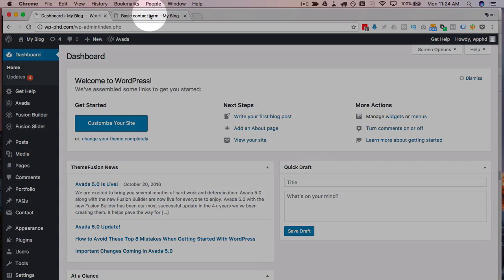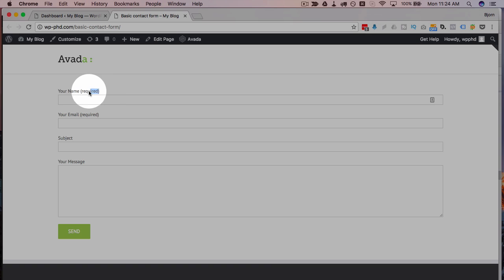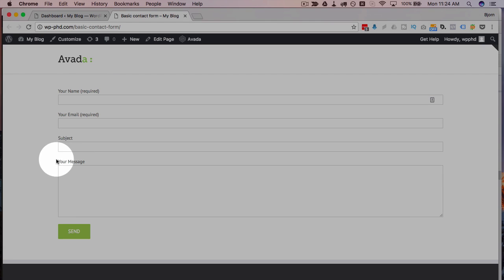If we look at an actual live form it's the basic form from Contact Form 7. We have these pieces of text which are called labels. So your name required, your email required, subject, your message.